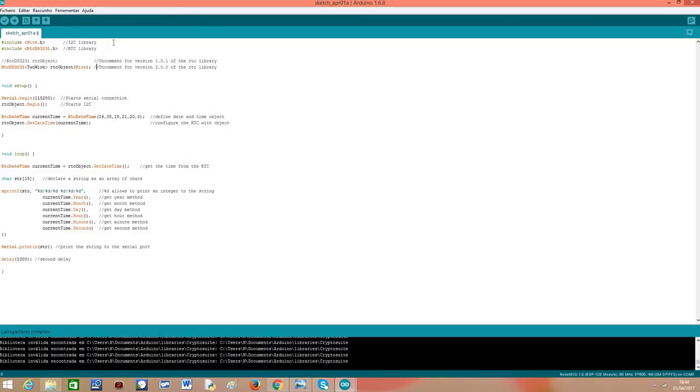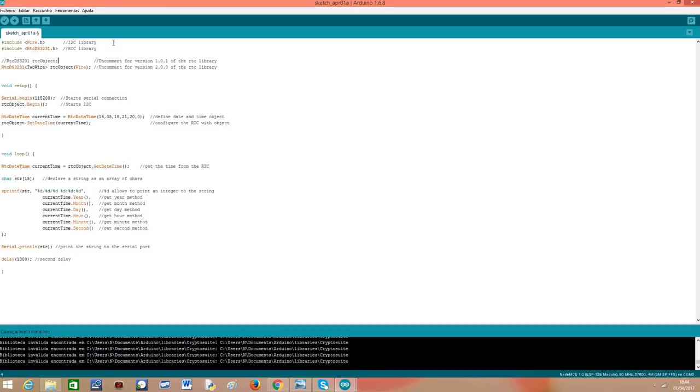The first thing we need to do is declare an object of class RTCDS3231, which will be representing our real time clock. We have two ways of declaring it. The first one, which is commented, was the original way of declaring the object for version 1.0.1 of the library.